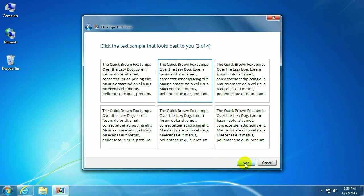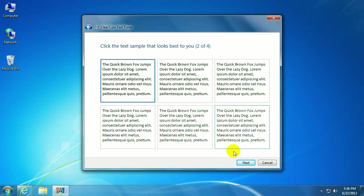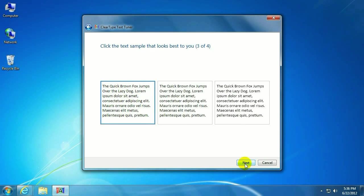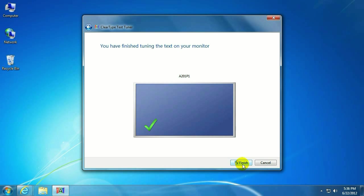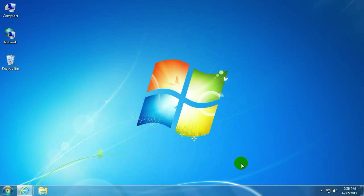Same thing, but now we've got six to choose from. I'm going to go with the first one. Then you'll get a message saying that you've finished tuning the text on your monitor. Click on Finish.